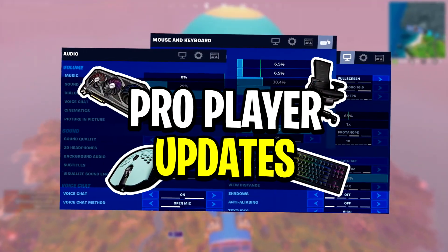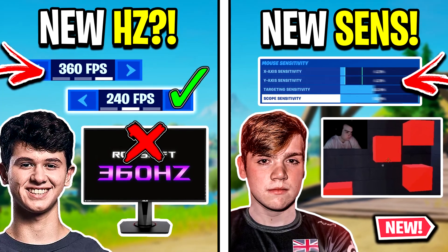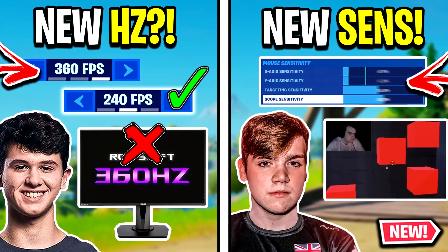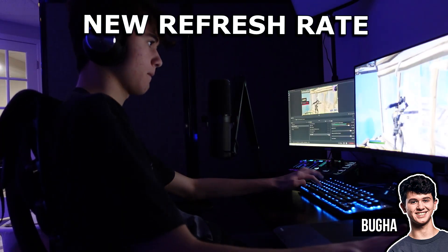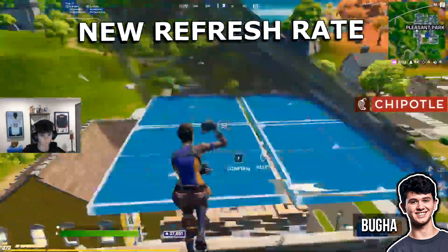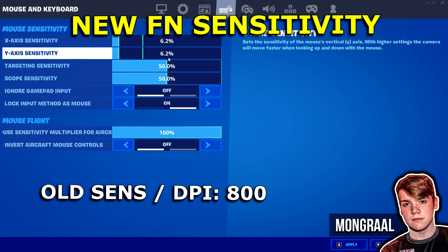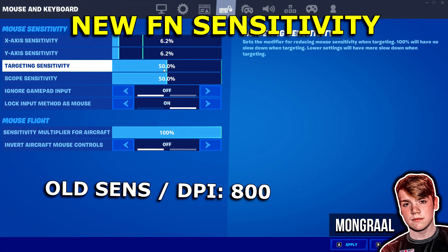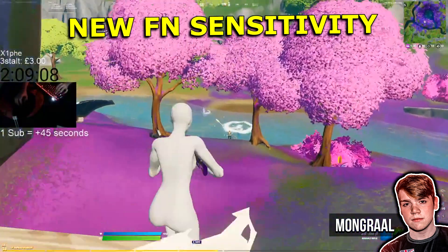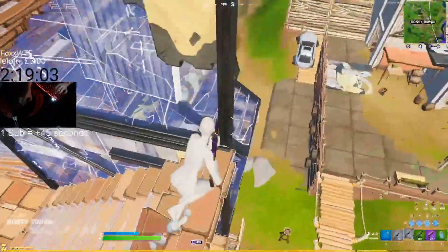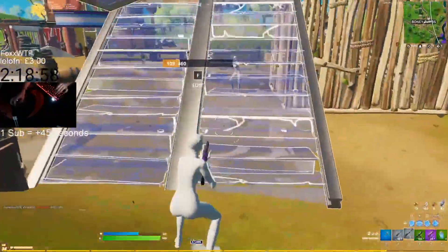Hey guys, Codelife here and welcome back to another pro player updates video. Today we're going to be checking out two different updates from two Fortnite pro players. The first update comes from Bugha — he's gone and changed his monitor's refresh rate, which is pretty surprising. On top of that, we've got an update from Mongrel, who changed his ADS sensitivity in game. Those are two pretty big updates to go over today.